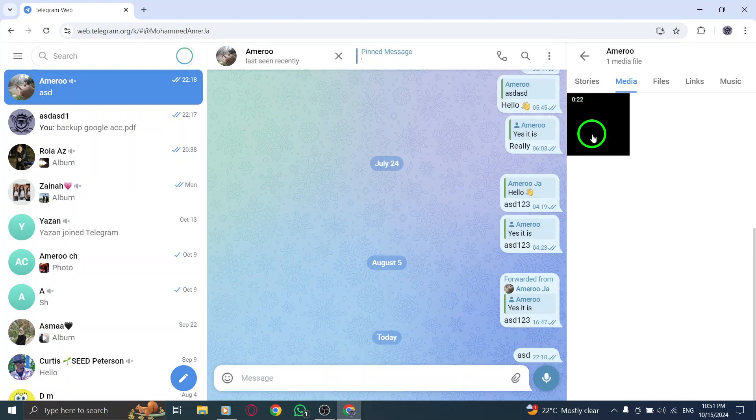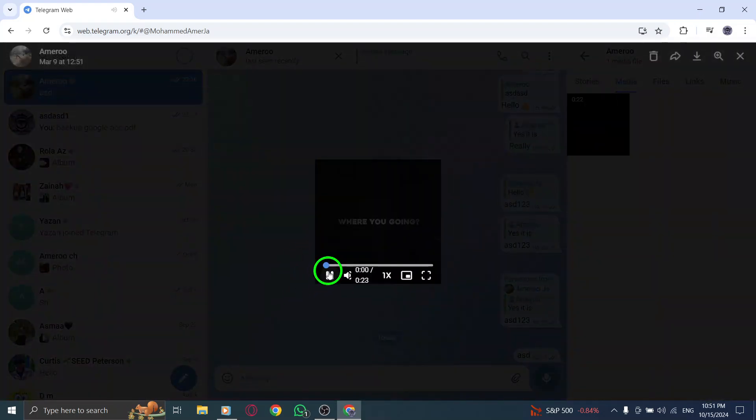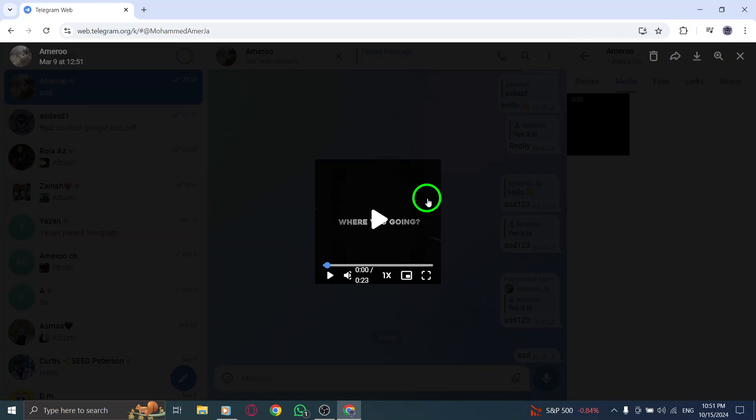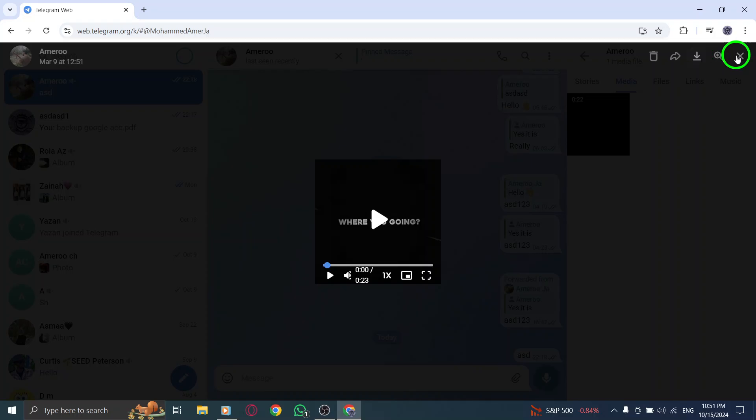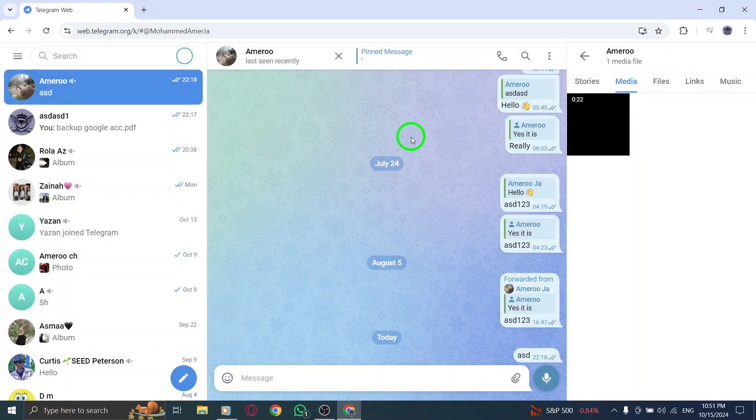If you want to view a specific video, just click on it. This will open the video player, allowing you to watch it directly within Telegram. If you'd like to download the video for offline viewing, simply click on the download icon, and it will be saved directly to your computer.